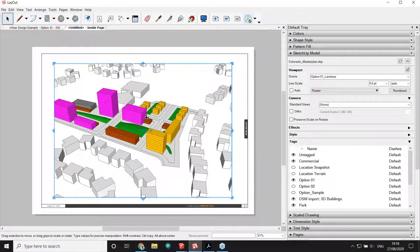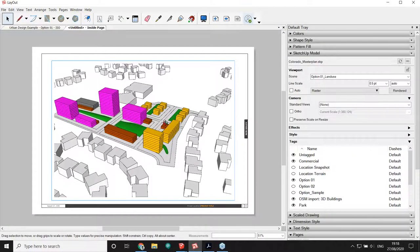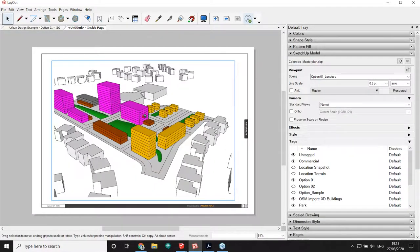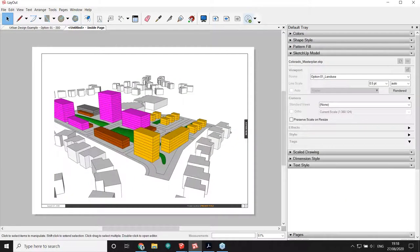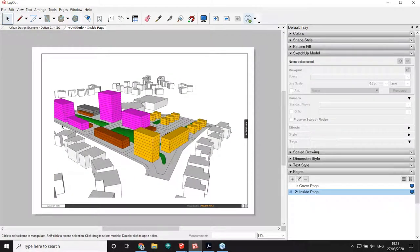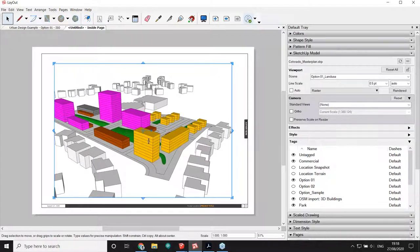If I double-click the viewport, I get a navigation tool — I can spin around, zoom in, zoom out, and once I click outside it freezes again. Any changes I make to the camera angle are preserved. The cool thing is that this viewport is dynamically connected to my SketchUp model, so any changes made in SketchUp will be reflected here automatically.